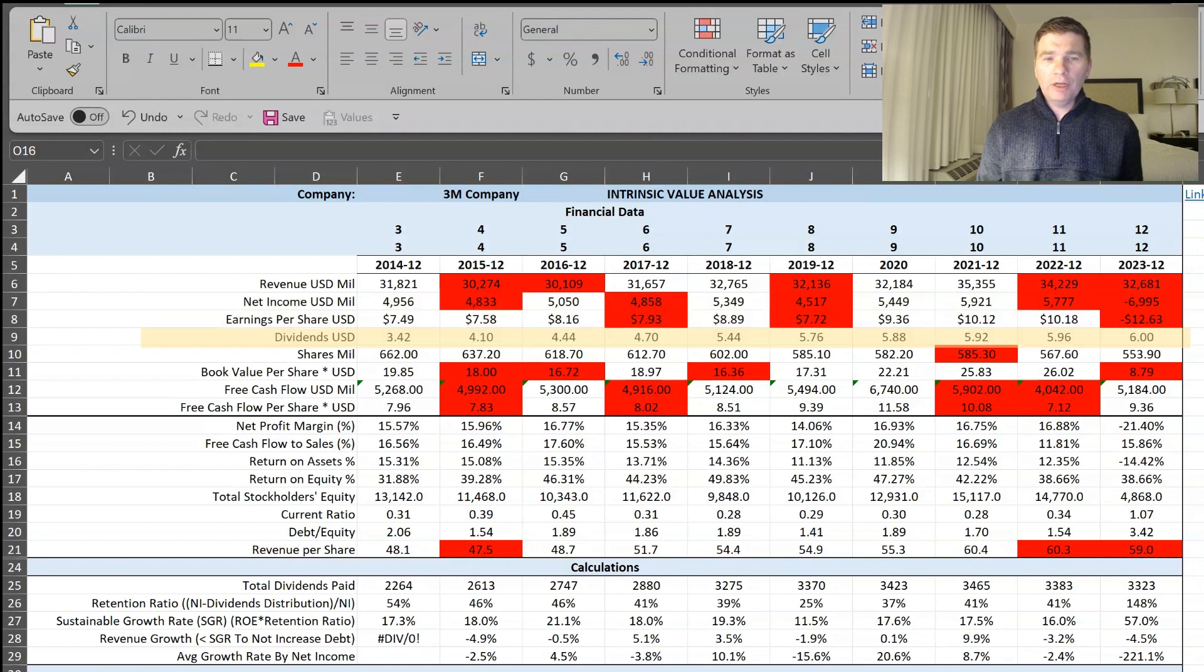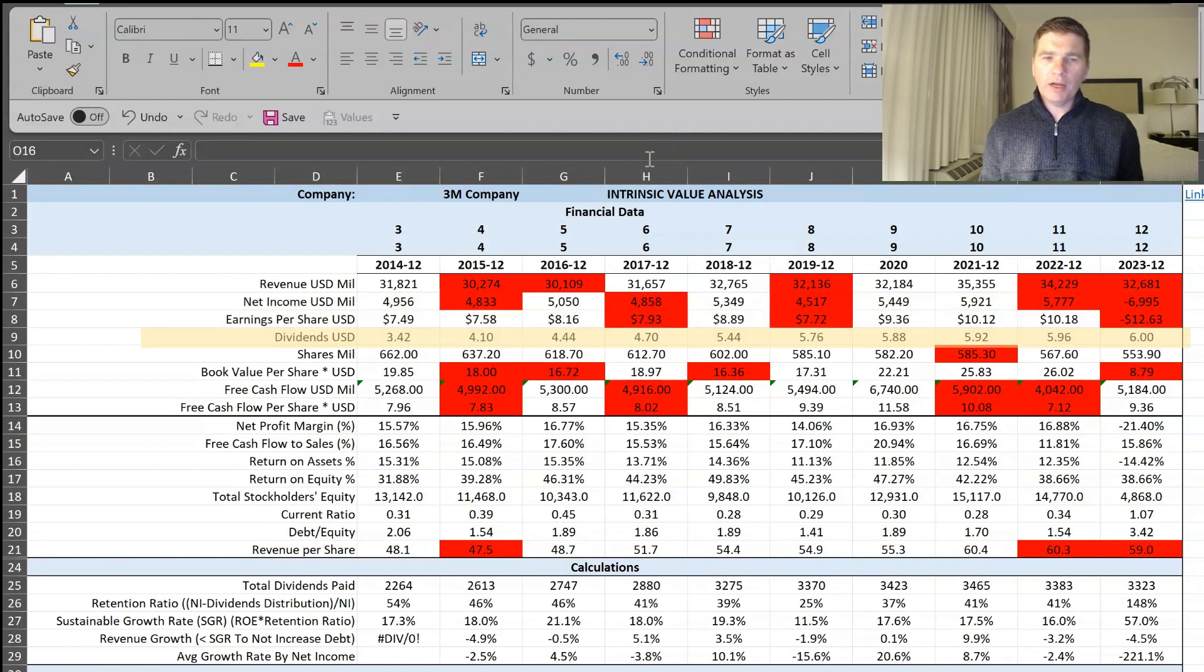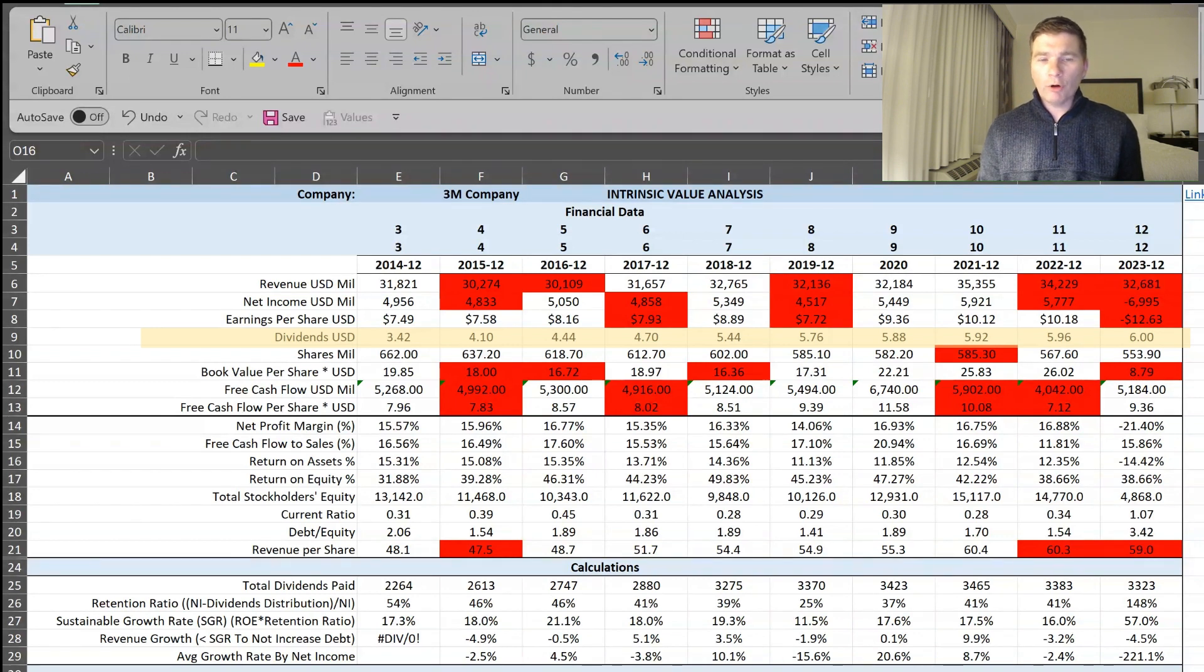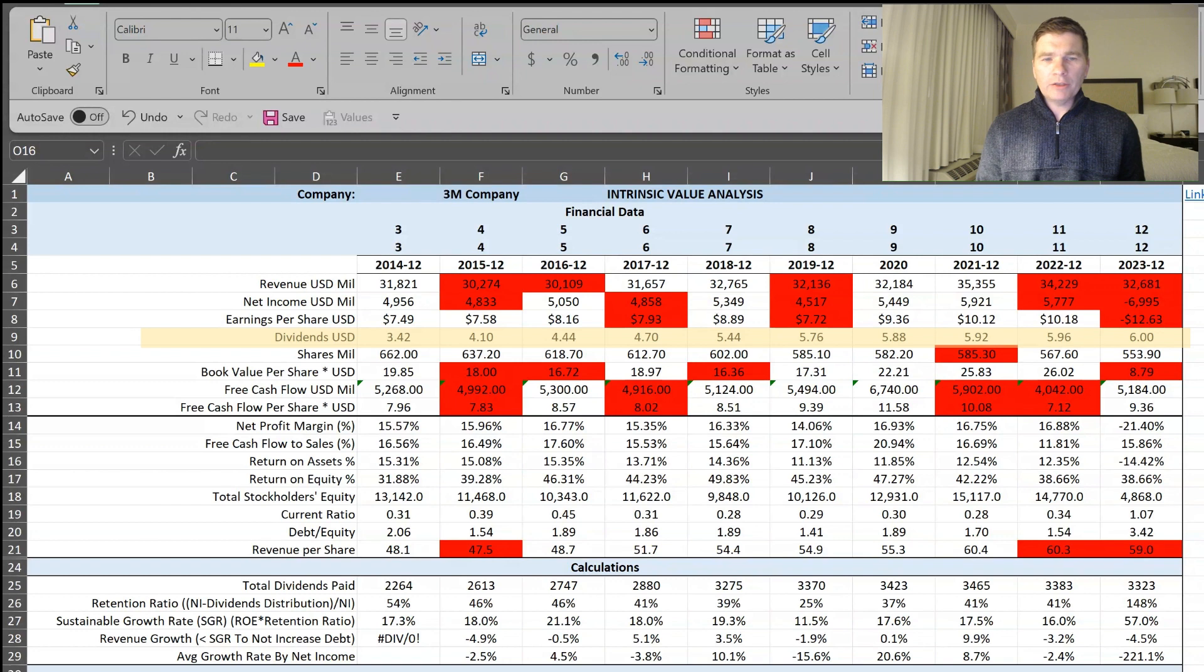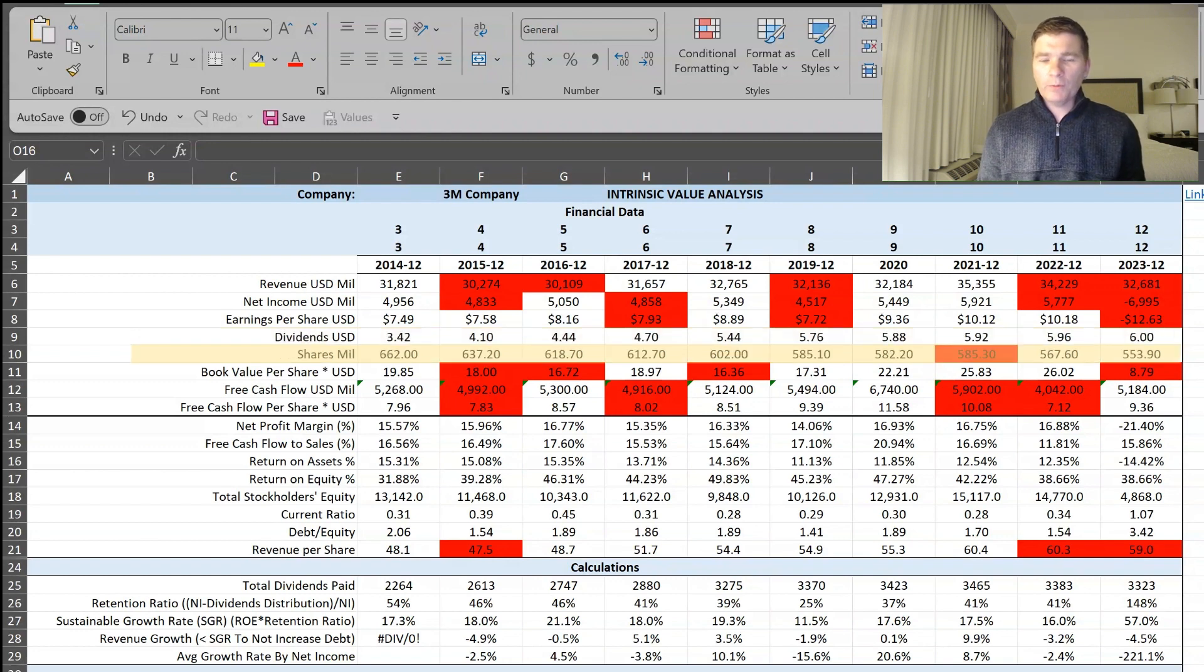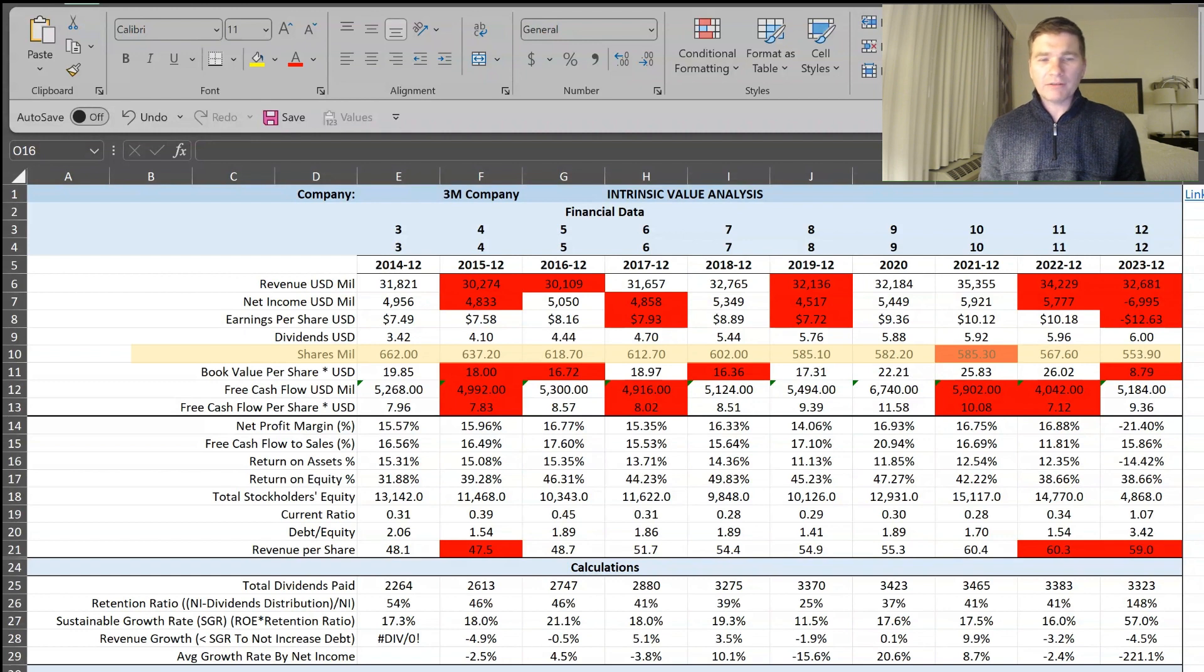Then two data points I always like looking at, first dividends, which I like to see increasing over time, which 3M clearly does, and growing more than 75% over the decade. Then share count, which I like seeing on the decline. And since 2014, 3M repurchased more than 15% of their outstanding shares.